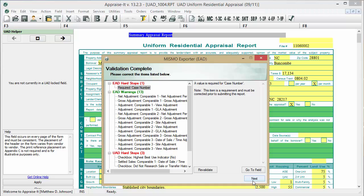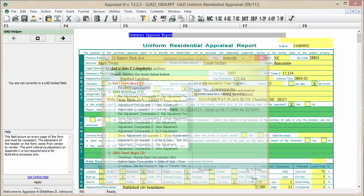Once you've created your XML file, follow your lender or AMC's instructions for delivering the file.